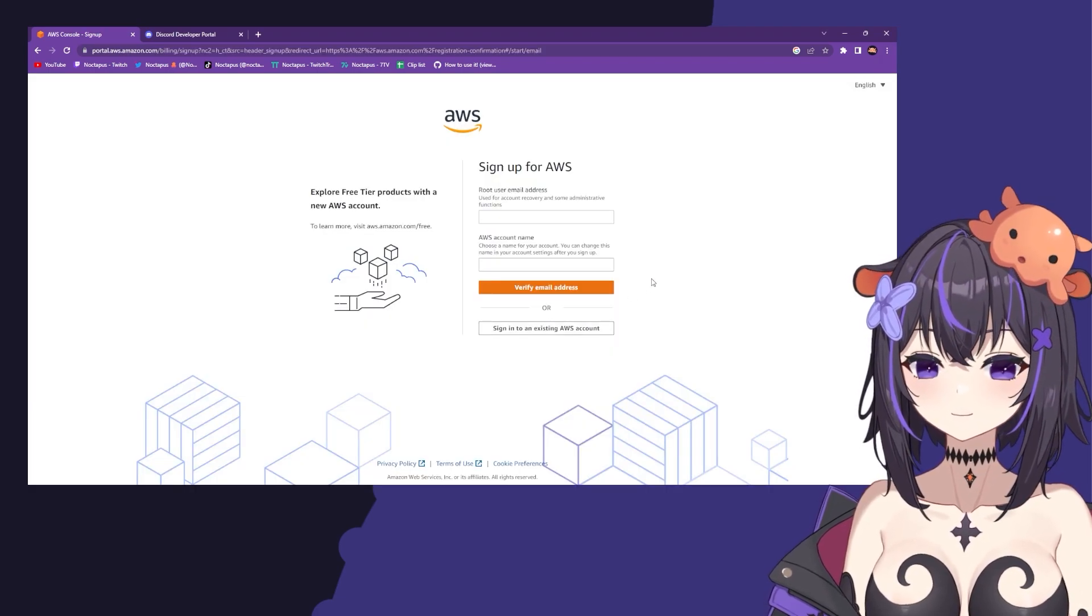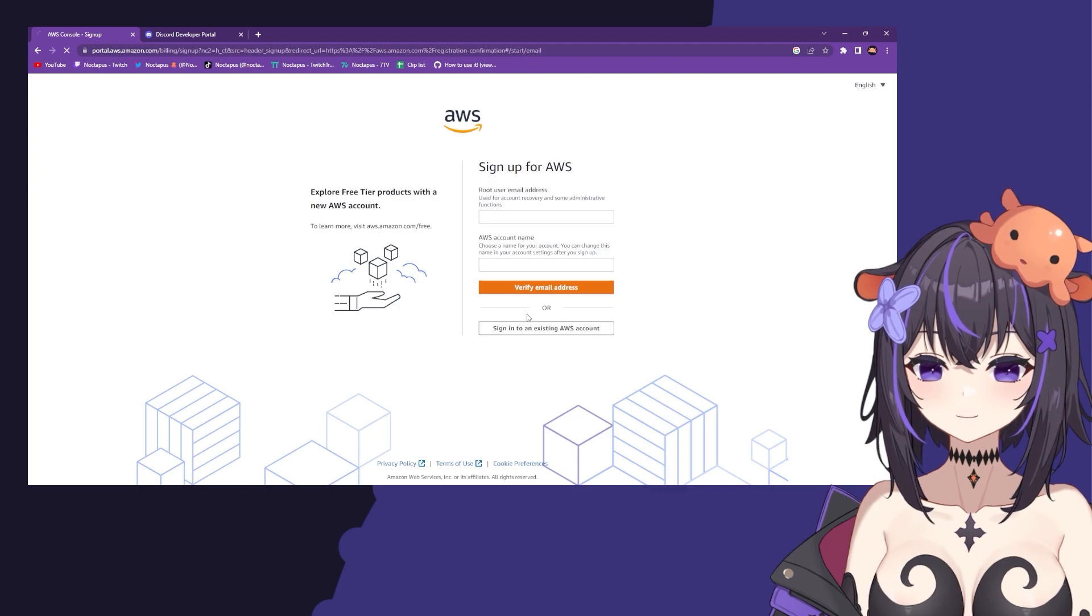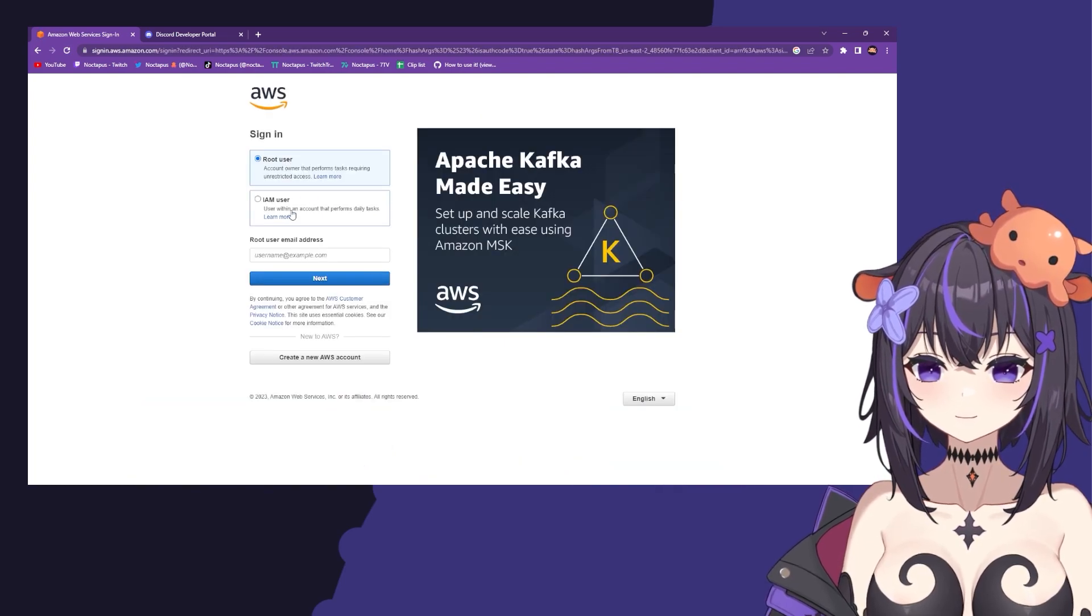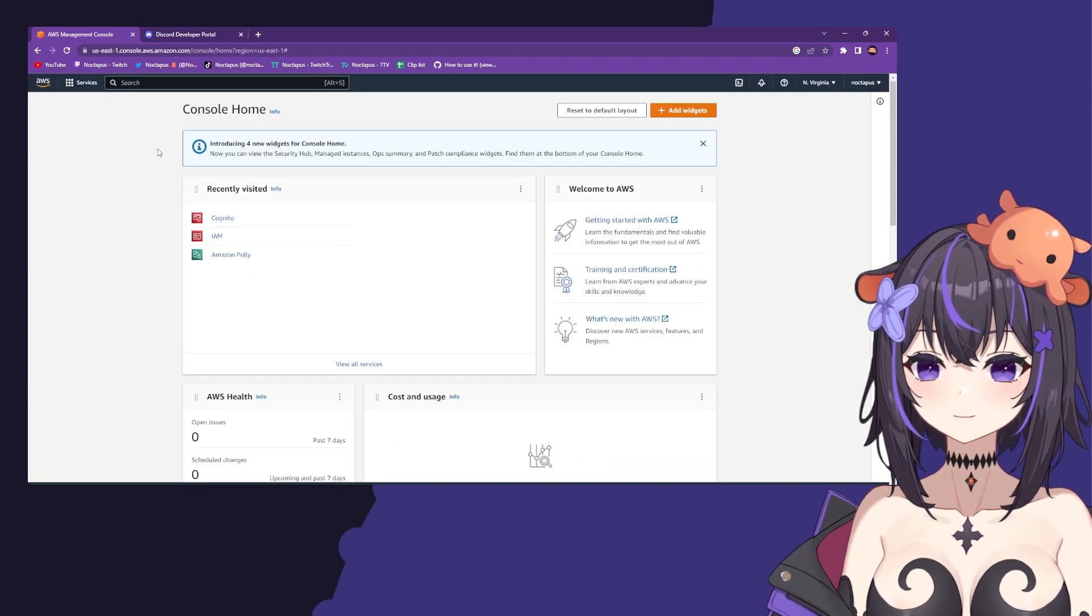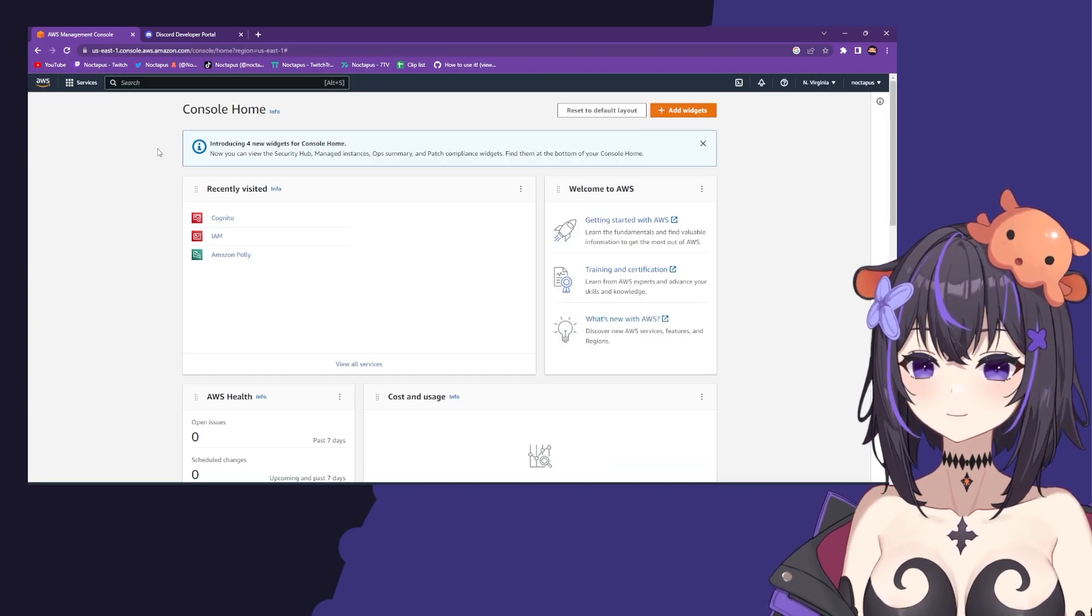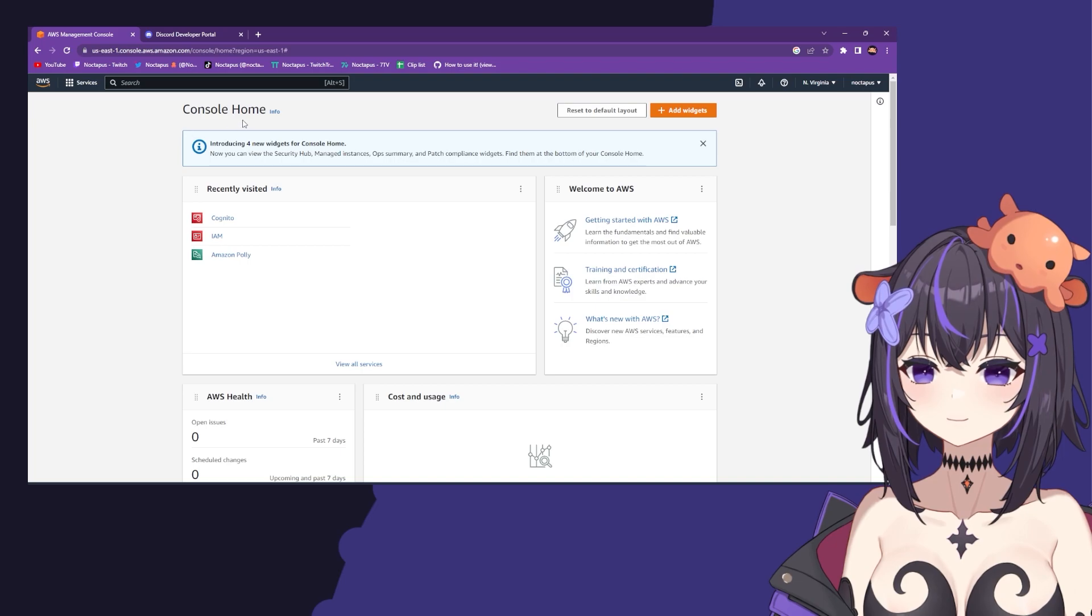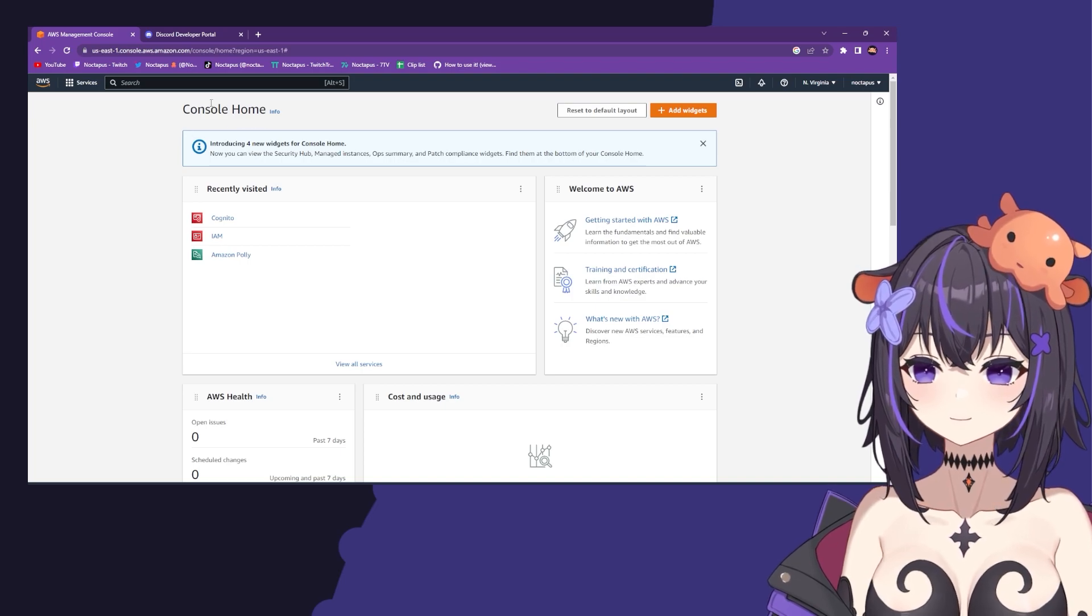After you make your account, sign in and select root user. After you're signed in, you'll be taken to your console home.